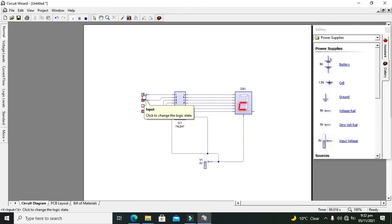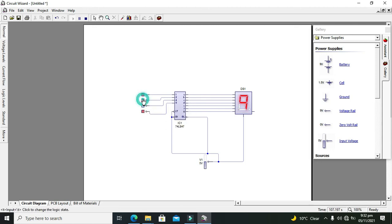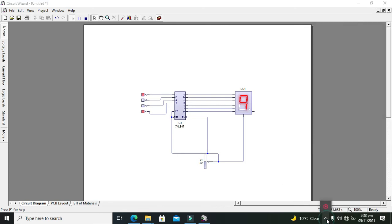All digits from 0 to 9 are working properly. For nine, the input is 1001. So up to digit 9 it's working correctly. In this way you can convert binary coded decimal into the corresponding 7-segment output. Hopefully you got the concept of how to make a 7-segment display driver using the 74LS47. Don't forget to subscribe, and thanks for visiting our channel.